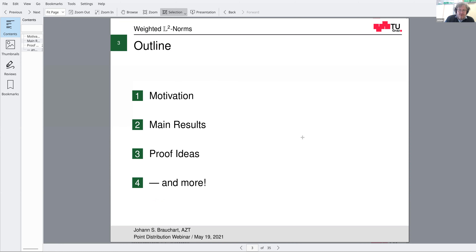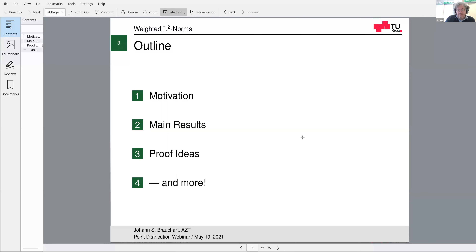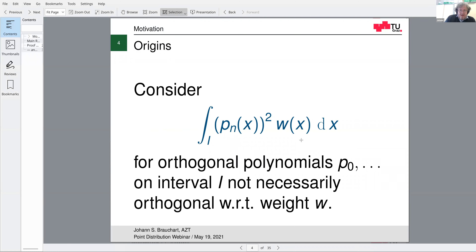The outline of my talk: first I want to give some pointers on motivation. Then the main results, which can be used by other people. Then the proof ideas, which are mostly about the asymptotic part — how we got those results, which may be of independent interest so you can apply those methods in different contexts. And finally a little outlook on what can be done further.